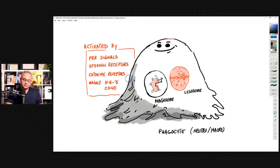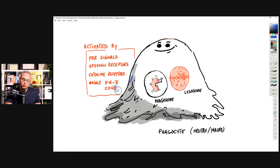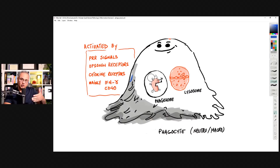Interferon gamma and CD-40 are very important activation signals. If inflammation has run away and is out of control, you could give interferon gamma blockers or CD-40 blockers. Even if you cannot remove the pathogen that is irritating the phagocyte and connecting with its pattern recognition receptors or opsonin receptors, you could modulate the cytokines to help control inflammation.